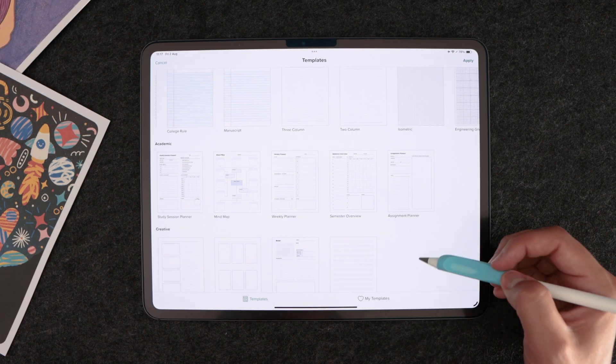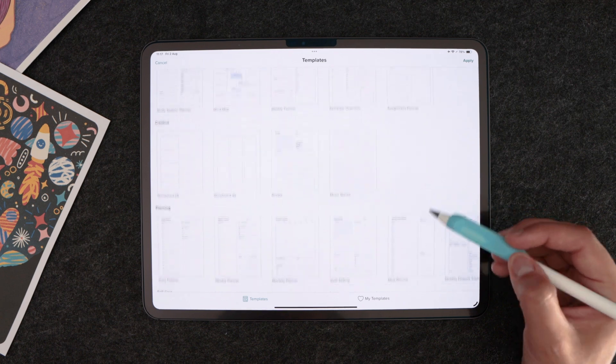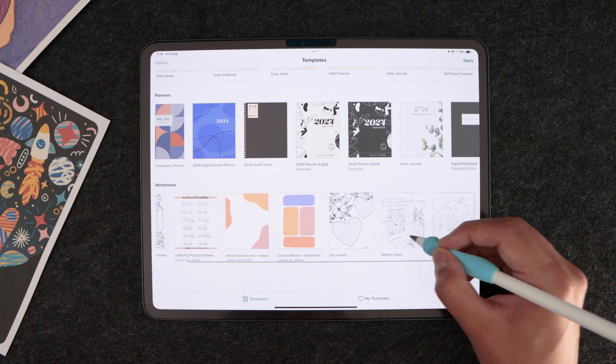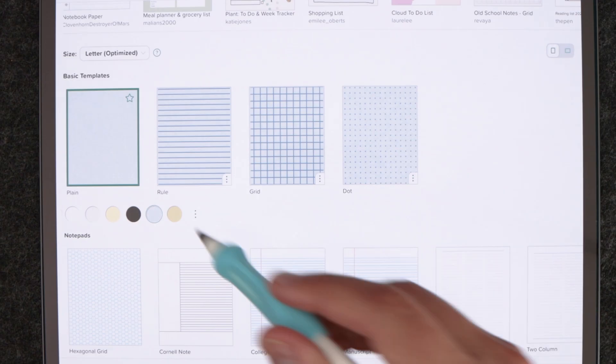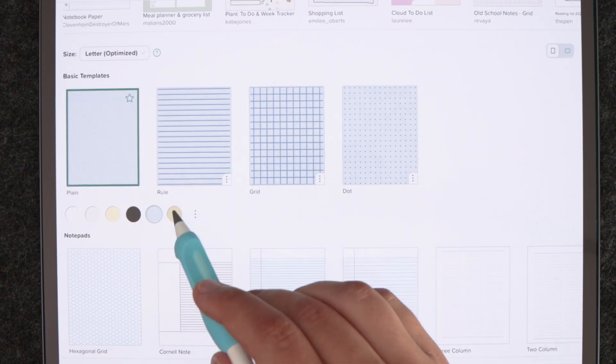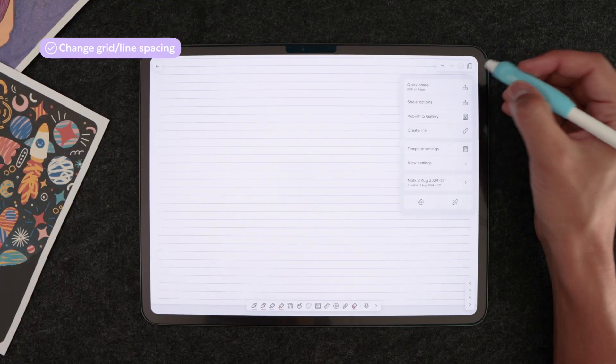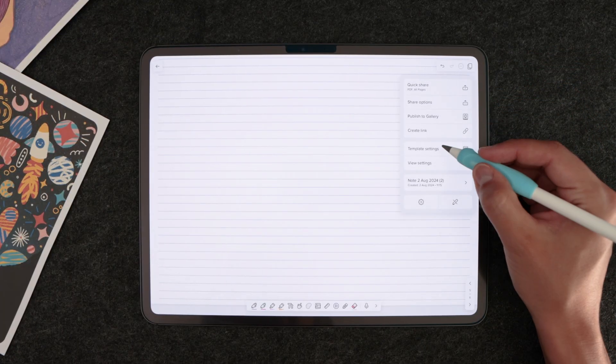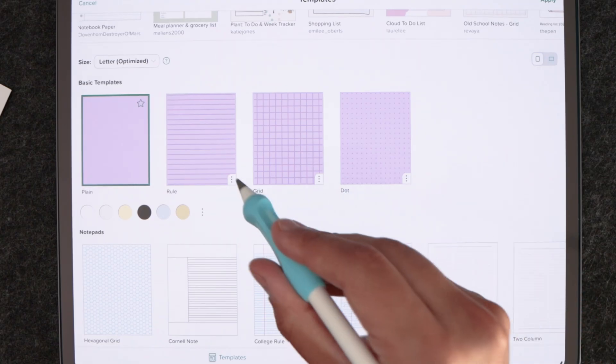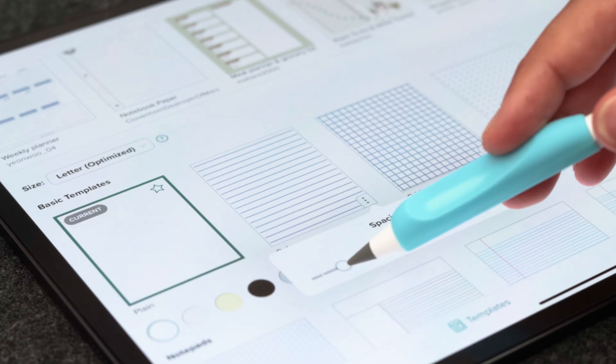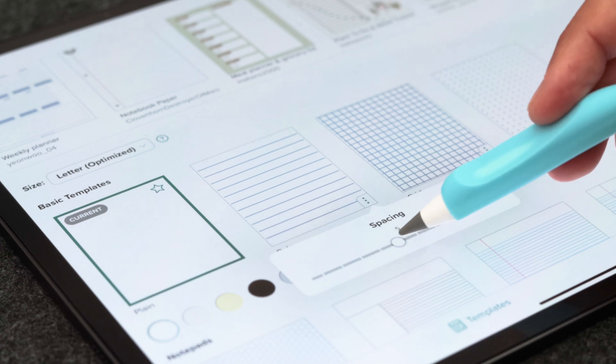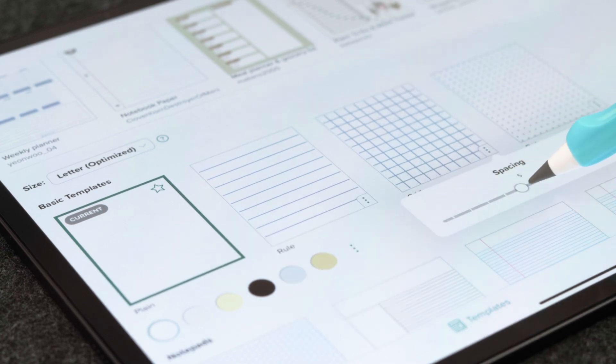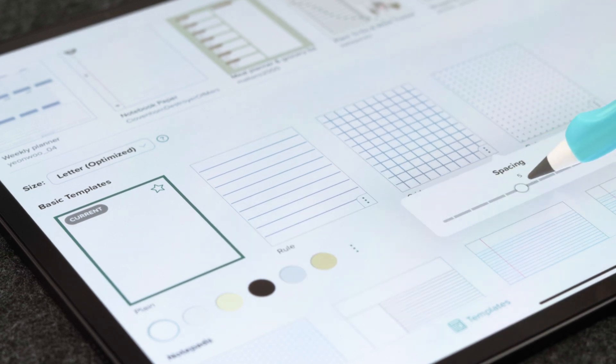Notability's note creation tool comes with countless templates and allows for high customization of them. One thing you might have missed is that you can actually change the spacing of your lines and grids on your pages. To do that from any note, tap on settings and on template settings. Here you just tap on the three dots and change the spacing to match your handwriting.